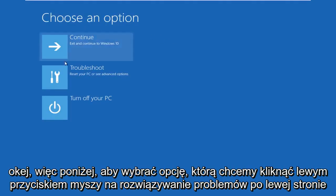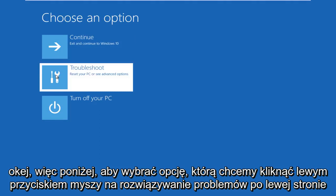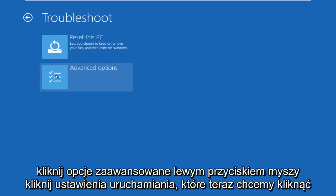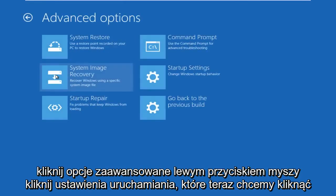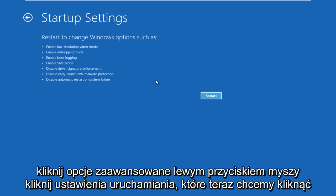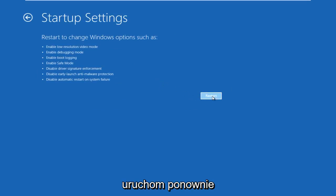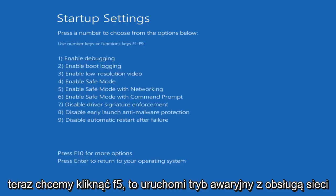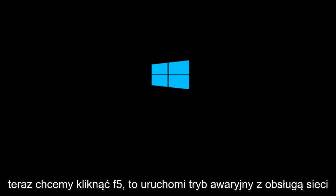Okay, so under choose an option, we're going to left click on troubleshoot, left click on advanced options, left click on startup settings. Now we want to click on restart. Now we want to click on F5. This will launch safe mode with networking.